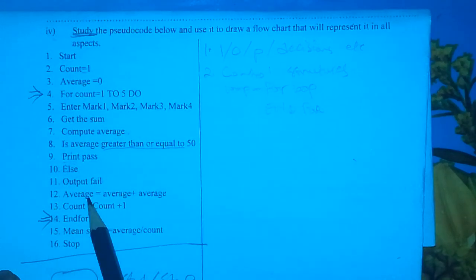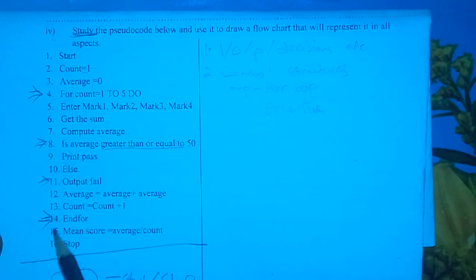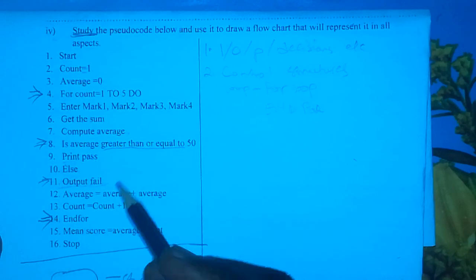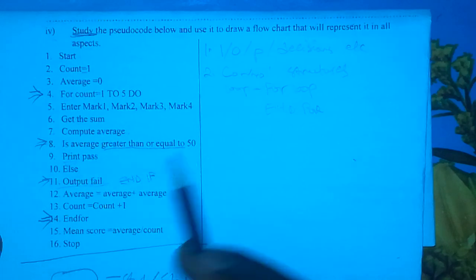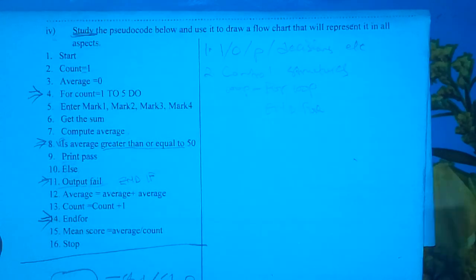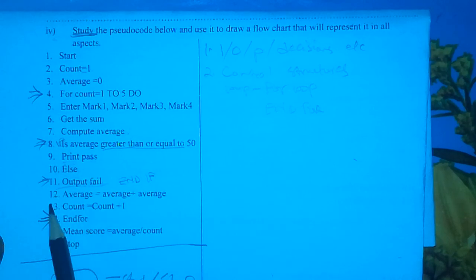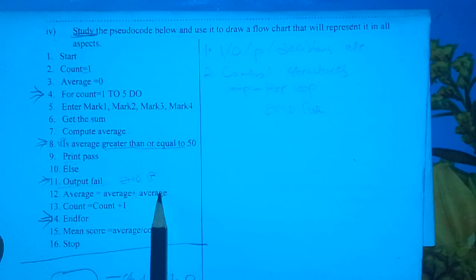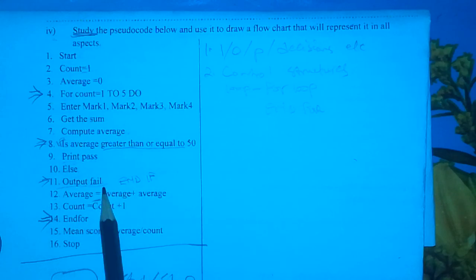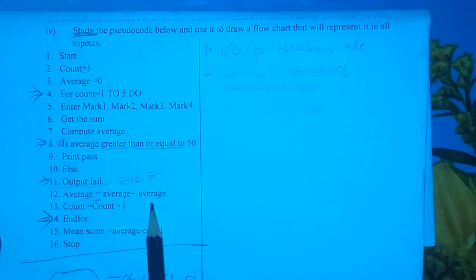The If-Then-Else control structure begins from line 8 and ends after line 11. Interestingly, we do not have the usual 'End If' ending, and we also do not have the 'If' keyword at the beginning, but that is okay because this is pseudocode, not an actual programming language. In line 12, 'Average is equal to Average plus Average' — again we meet the equal sign telling us this is a process, with an addition operation on the right side.